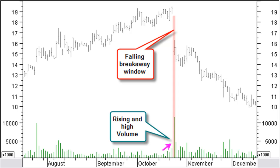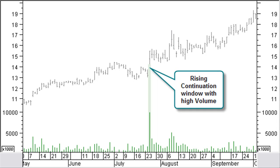A continuation window will be found about halfway through a running trend, often after a short consolidation pattern like a flag or a pennant, or a bigger correction pattern like a triangle or a rectangle. Almost all of the rising continuation windows on a daily chart are closed within a year. Only about 5% will be closed within a week. Usually, the continuation window is created with high volume or a gradually higher volume a number of bars before the continuation window.